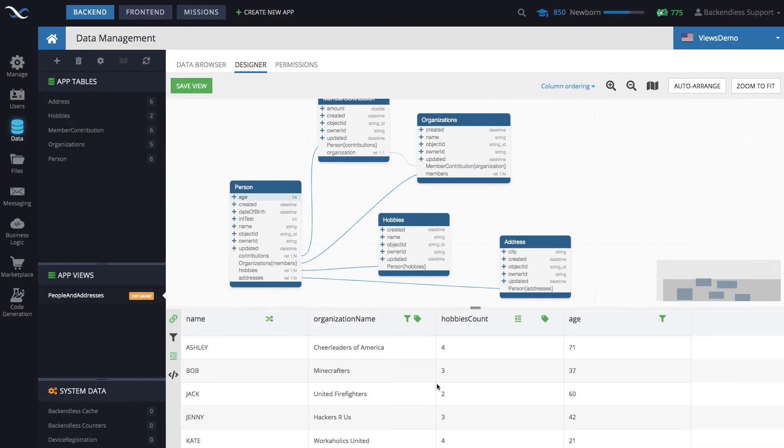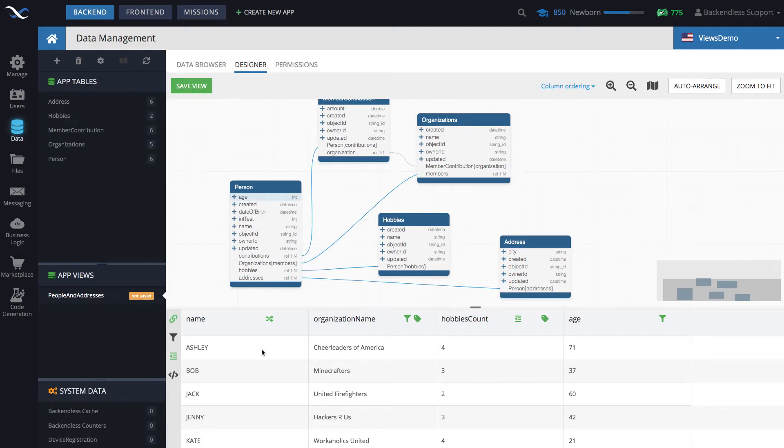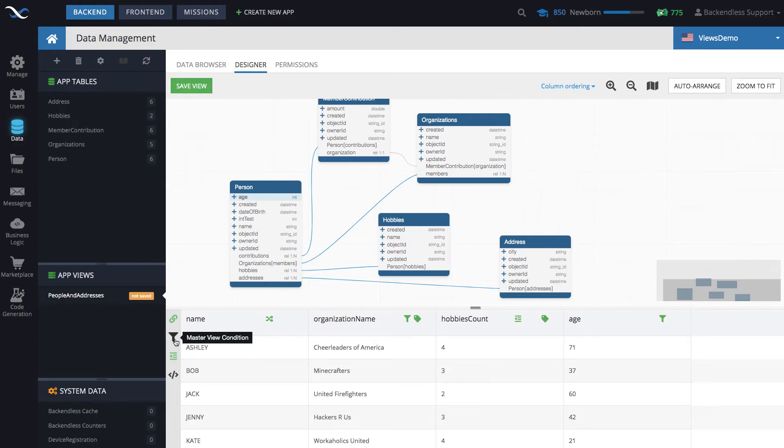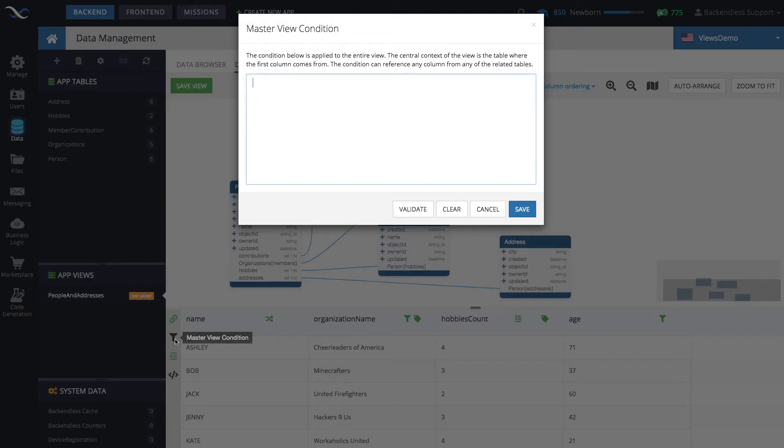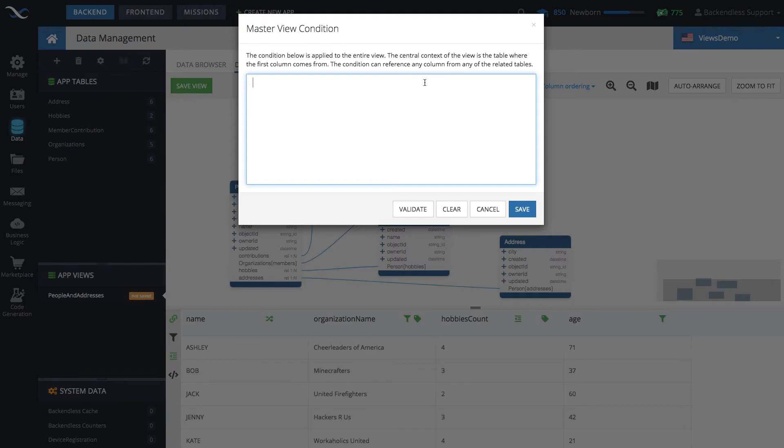There is one more thing that you can do, and that is the master view condition. The master view condition is something that is applicable on top of all other conditions. So for instance, if we want to fetch all the data that was created after a certain date, then this would be done in the master view condition. And the master view condition applies, as it says here, to the entire view. But it starts from the root table. And if you're watching this video in the playlist that is dedicated to views, in the very first one, I talk about what the root table is.